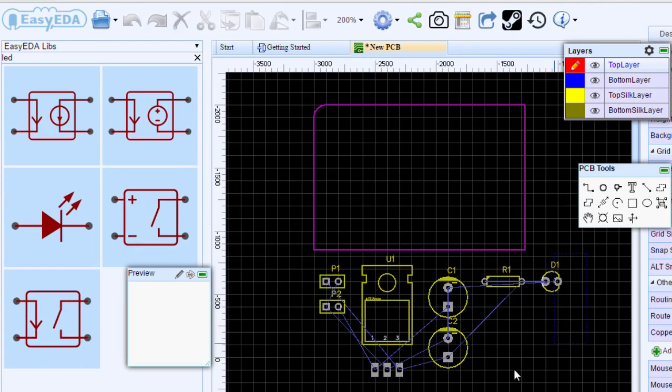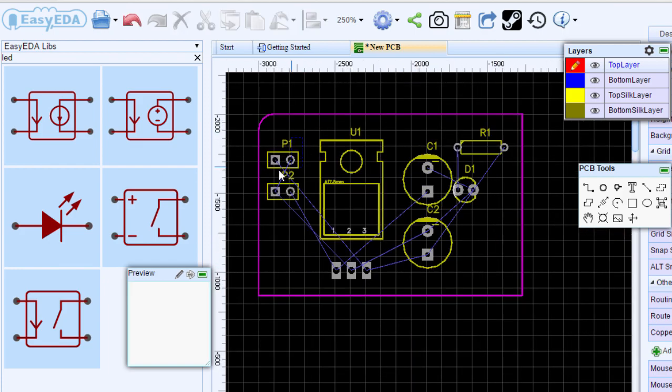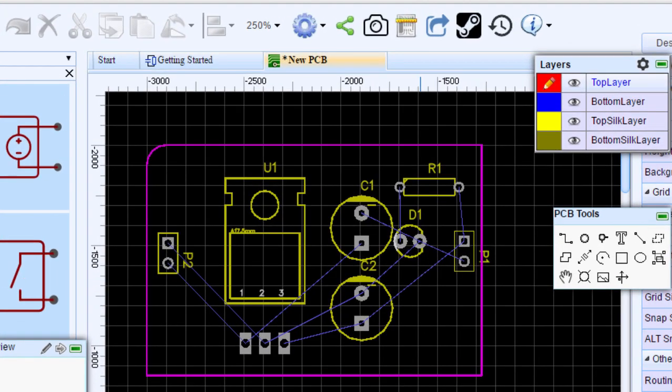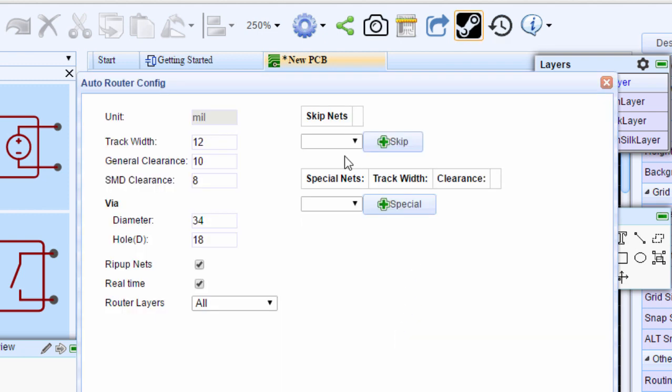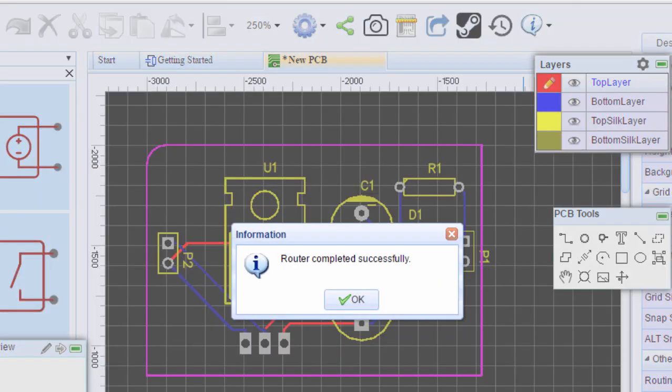I'm going to select all my components. Once you are done, click on auto route icon. You can specify all these parameters like the track width, the general clearance, and so on. Once you are happy with everything, click run. This could take some time depending on the size of your circuit. Router completed successfully.